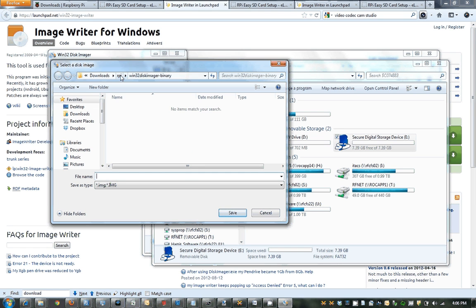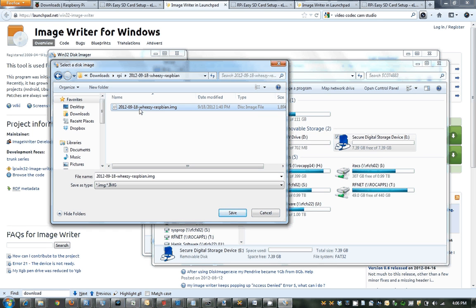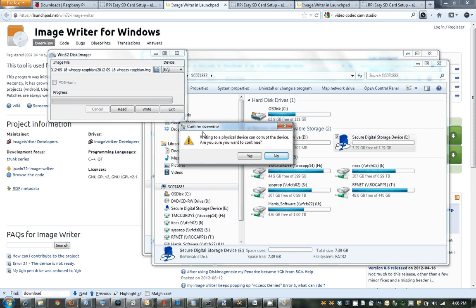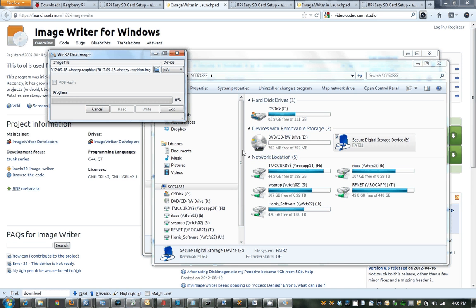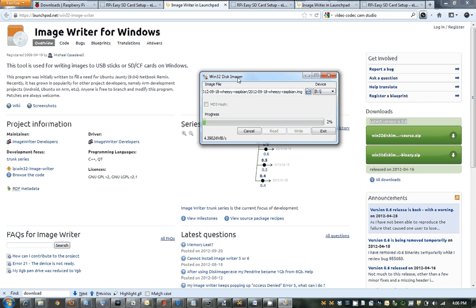We're going to use the image — here, save it. And we are going to write the image file to device. Yes. And now it's writing it to the device. So theoretically, when we're done, we should be able to insert it into the Raspberry Pi board, boot it up, and you should be off to the races. So we'll see how it goes.